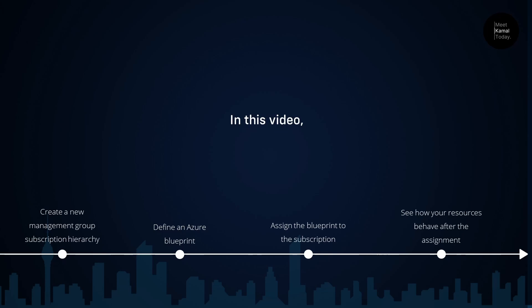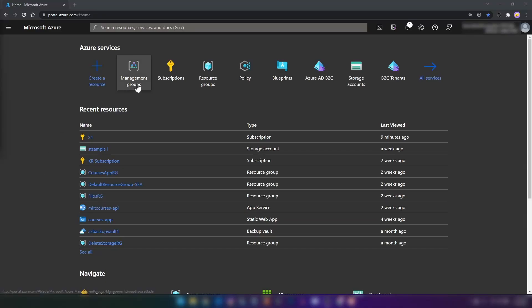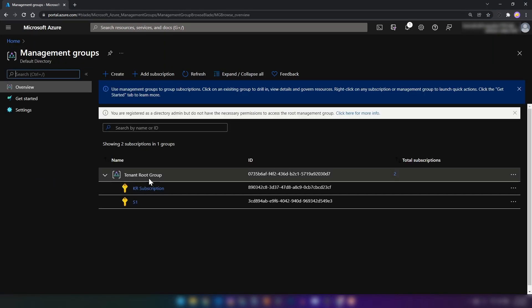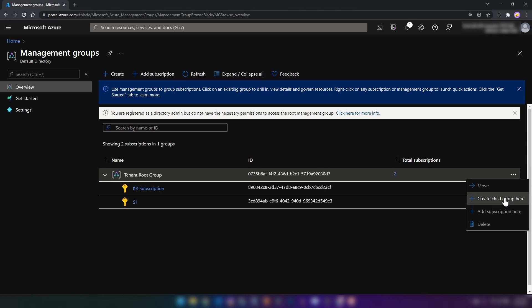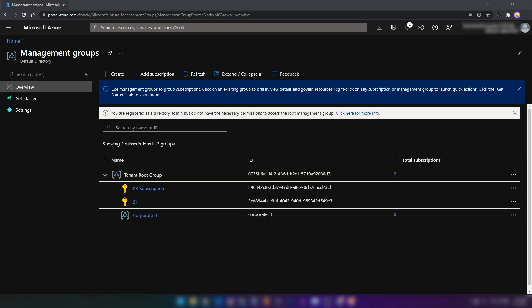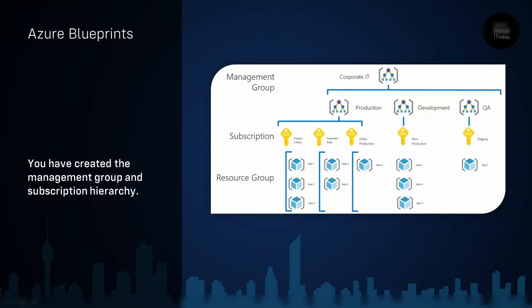So let's get started. I'm in my Azure portal and I'm going into management groups. Here, as you can see, I have a tenant root group — this is the root and default management group that I get with my tenant. I'm going to create a new management group under my tenant root group. Let me call it 'Corporate IT'. It's being created now. My Corporate IT management group is in place. Now let me create three management groups under that: Production, Development, and QA.